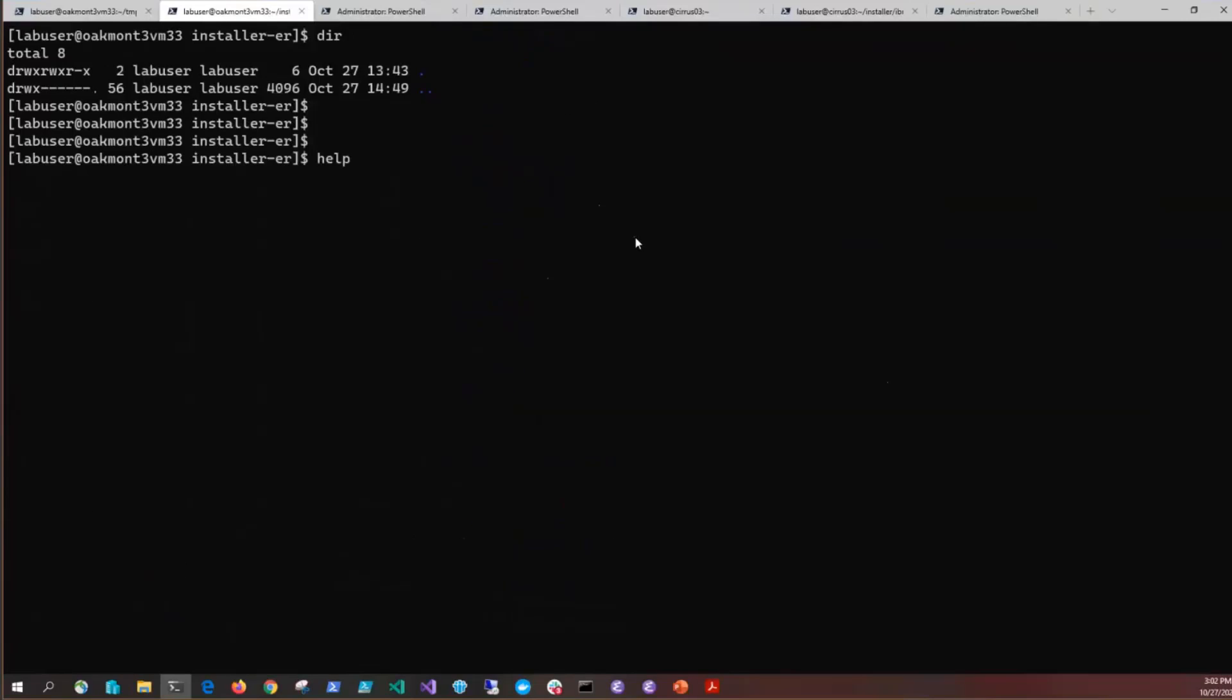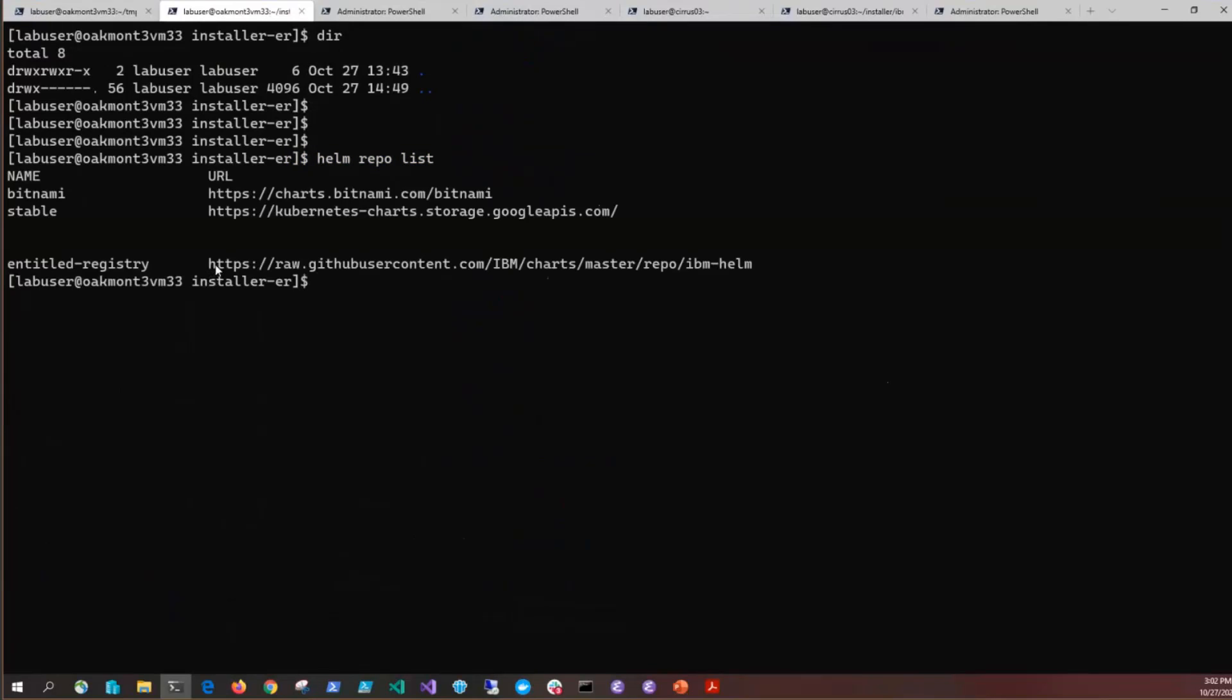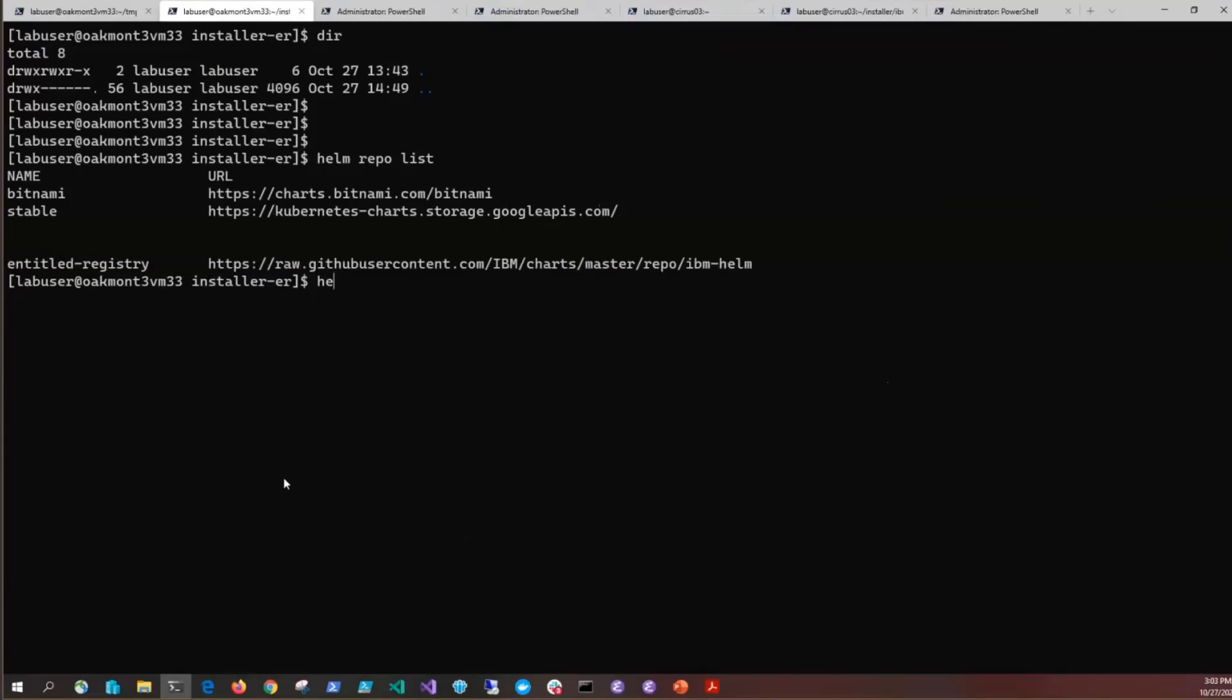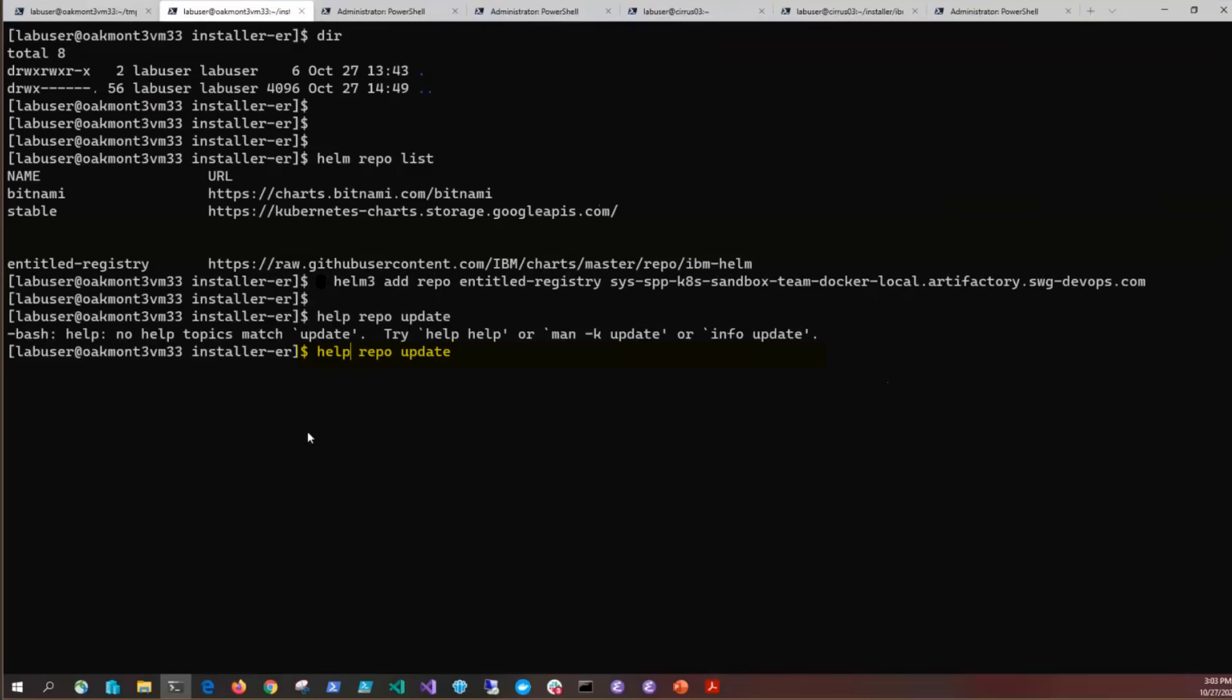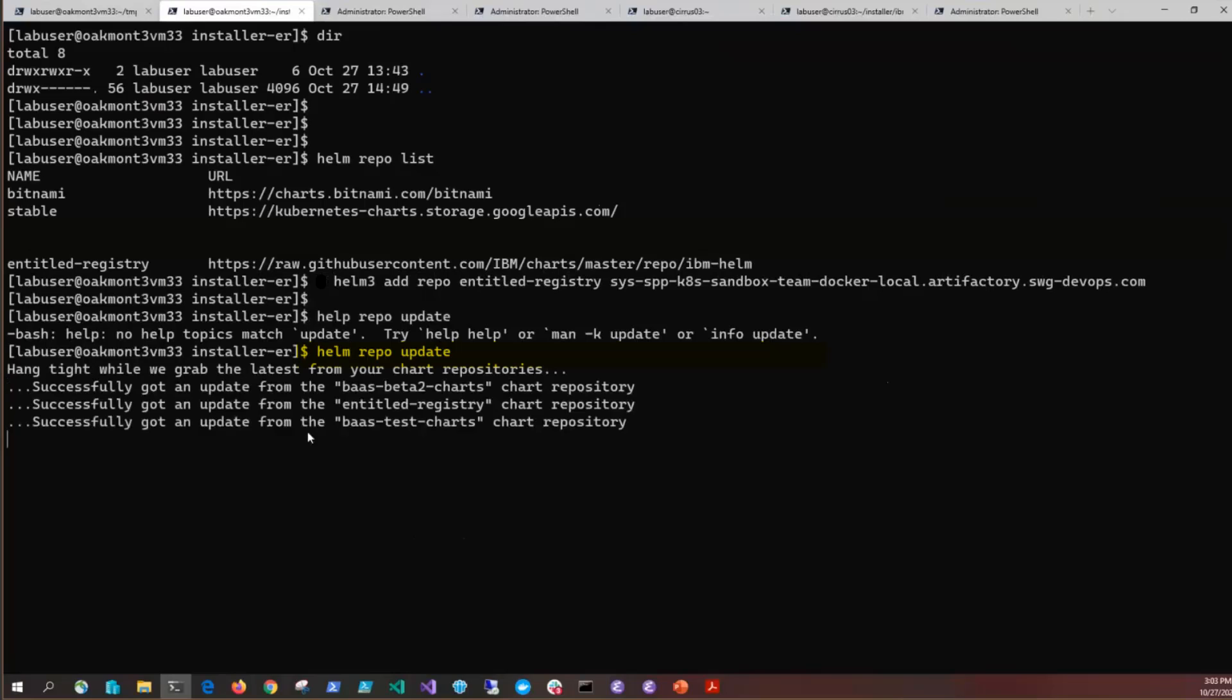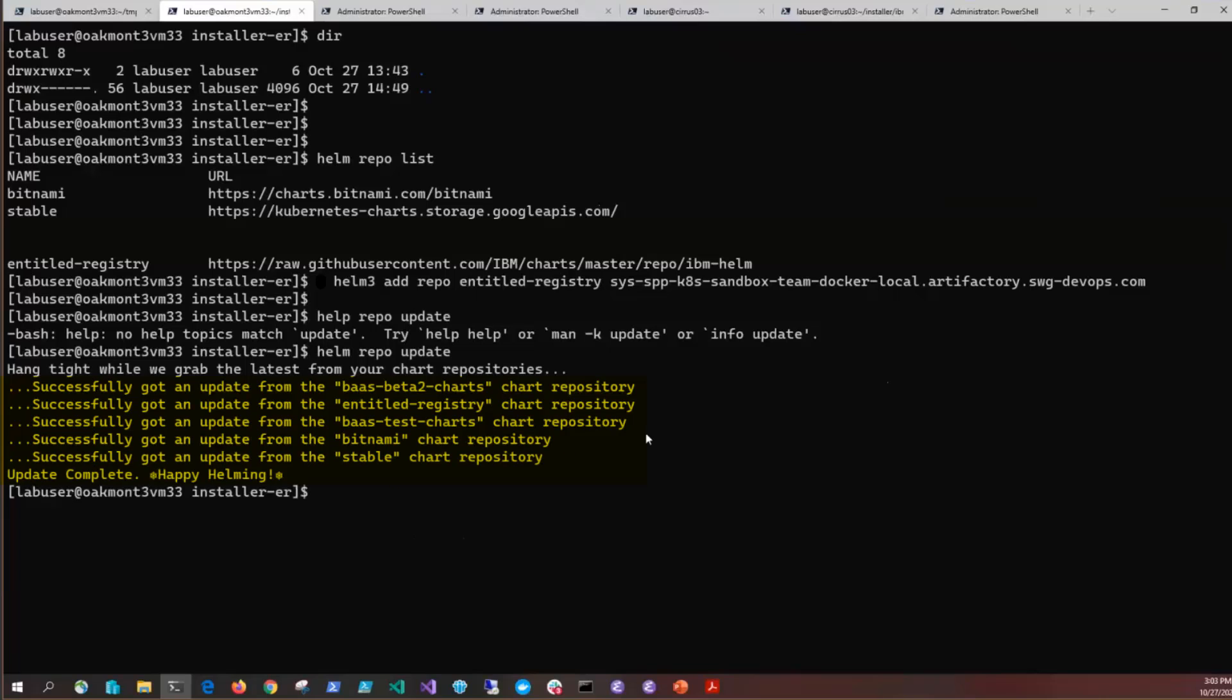Then you'll want to do a Helm repo list. We want to go to our entitled registry and add the entitled registry Helm repo to the local repo list. So we will issue Helm 3 add repo and then the entitled registry. Then issue Helm repo update. This will look at each of the Helm repos in our repo list and pull down the index to be aware of the latest packages that we can do the installs from.